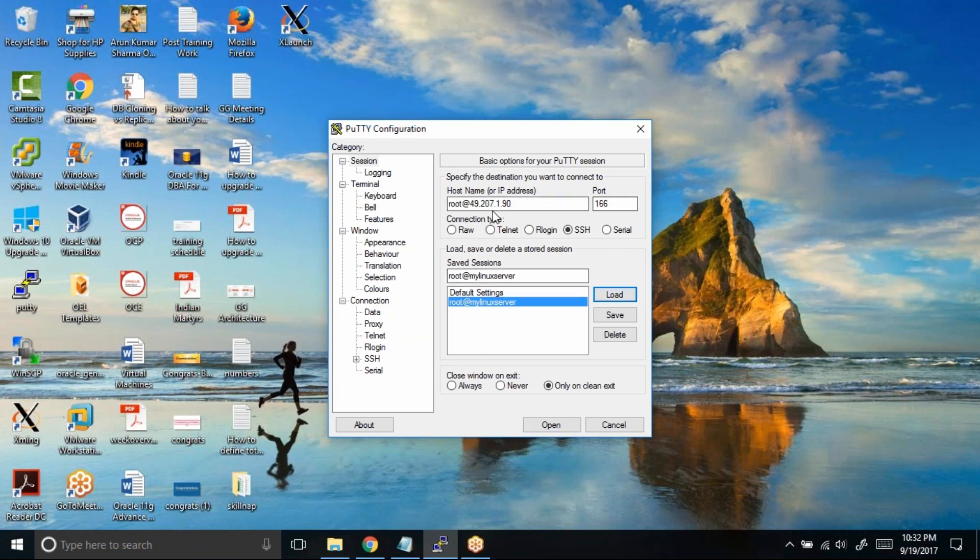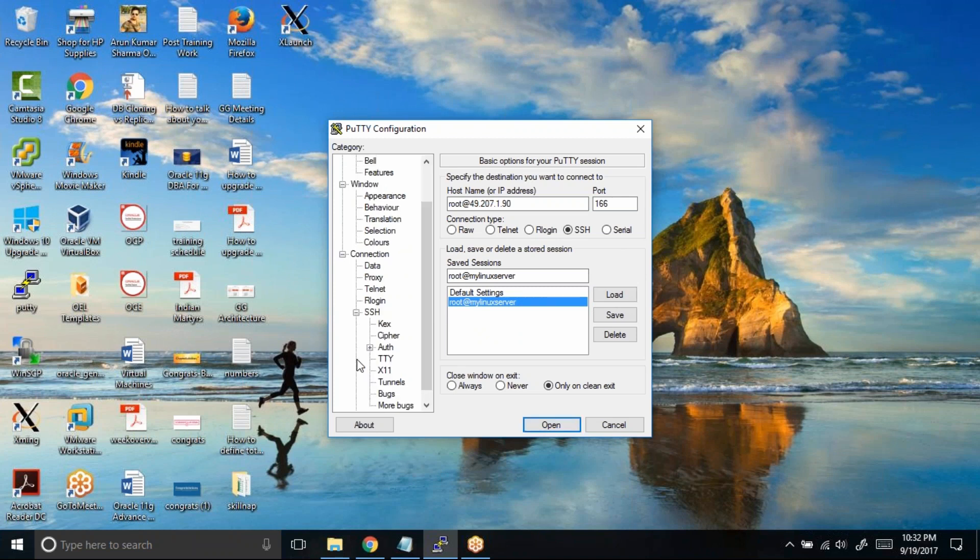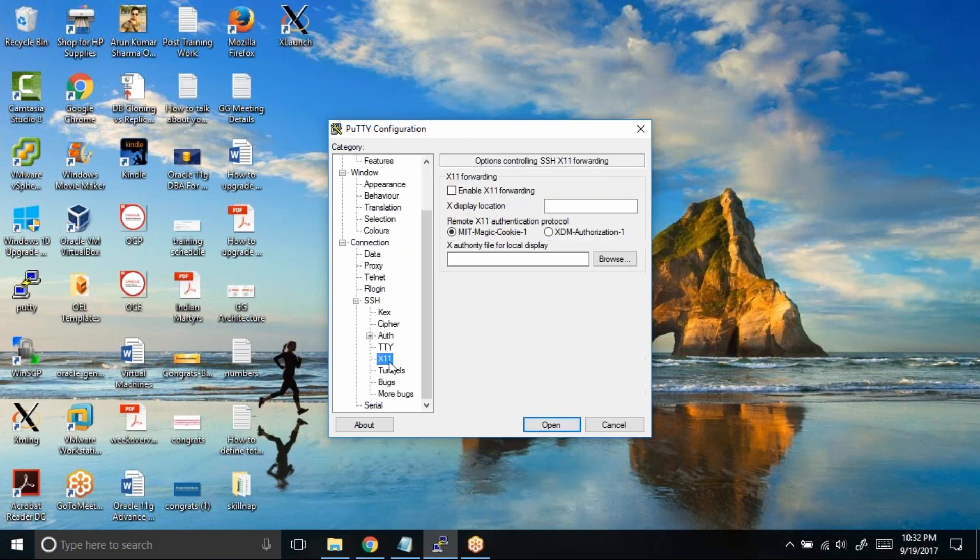Once you load this session, on the left-hand side you need to click on SSH and then choose this option X11. You can see enable X11 forwarding - you need to select or check this option.